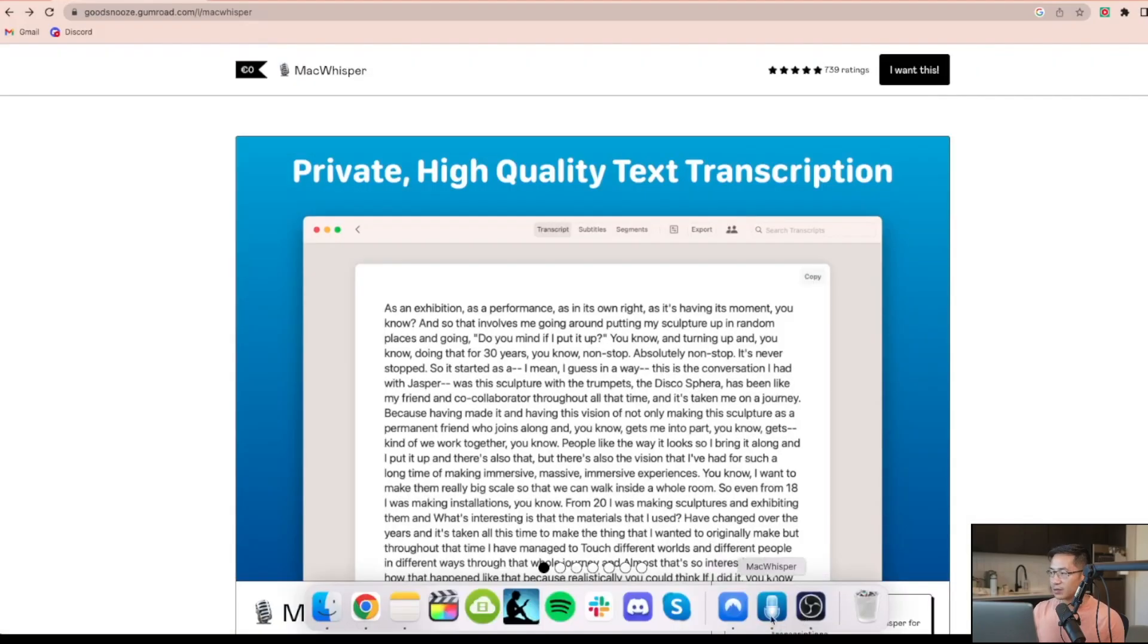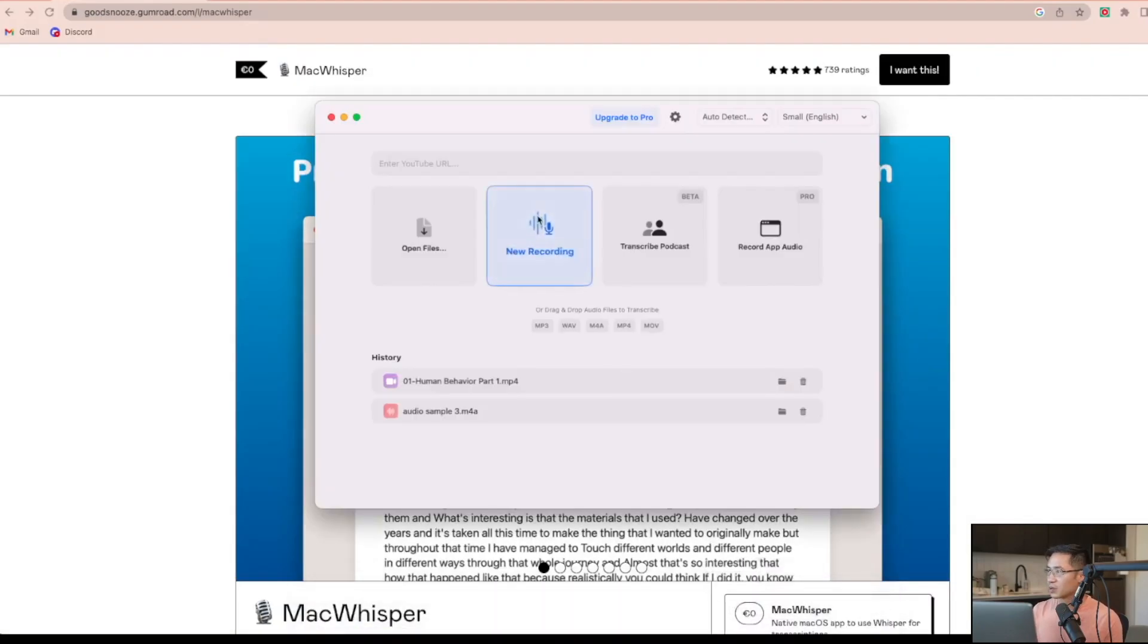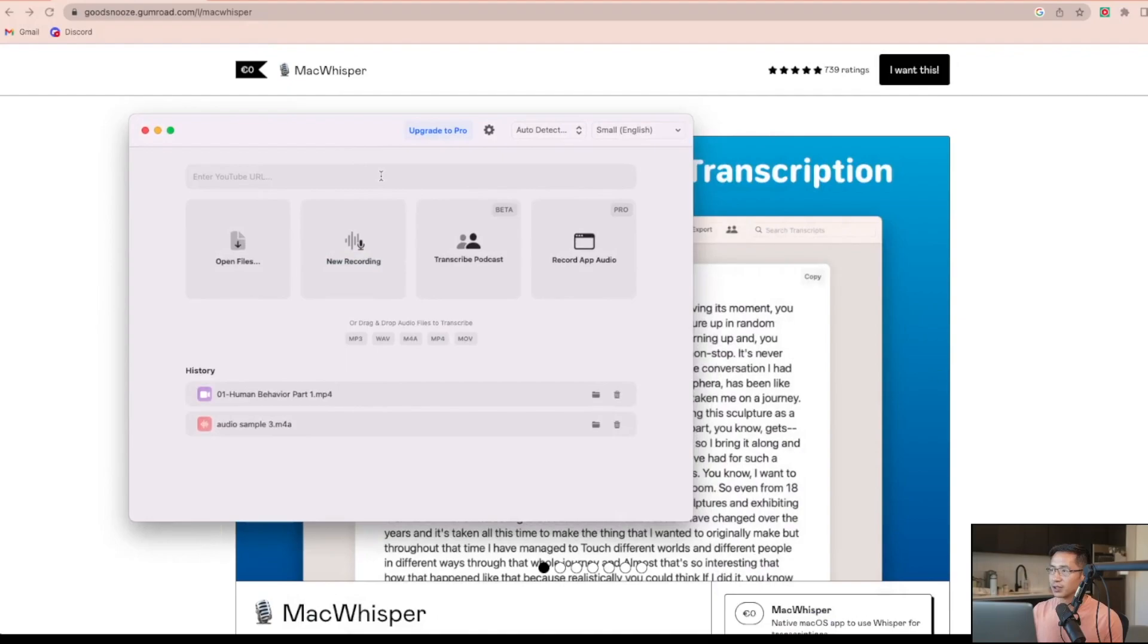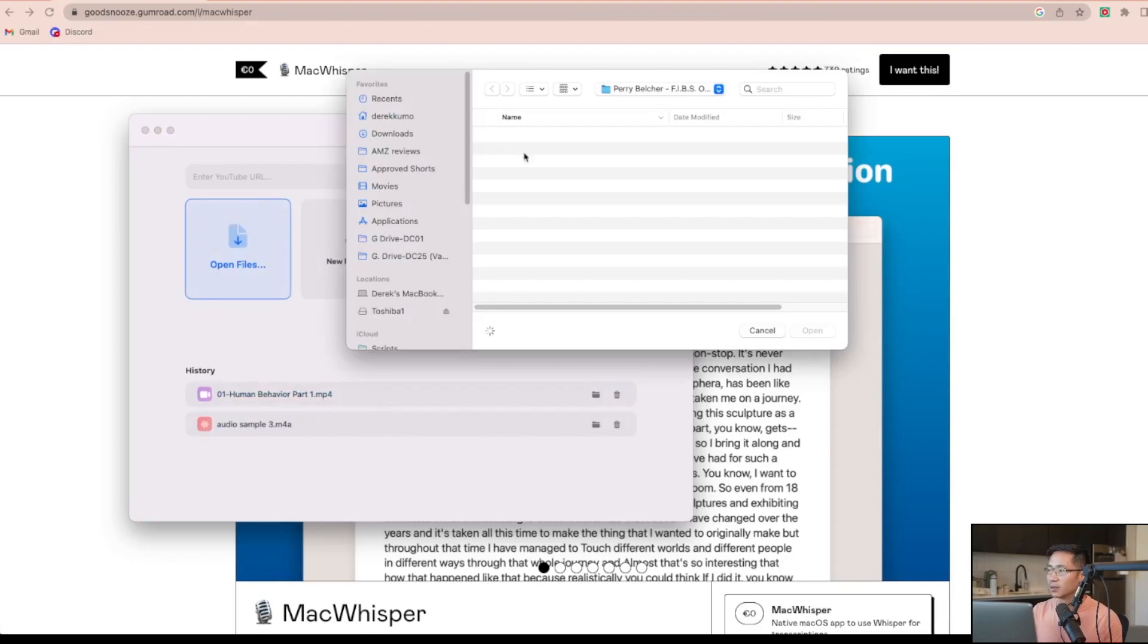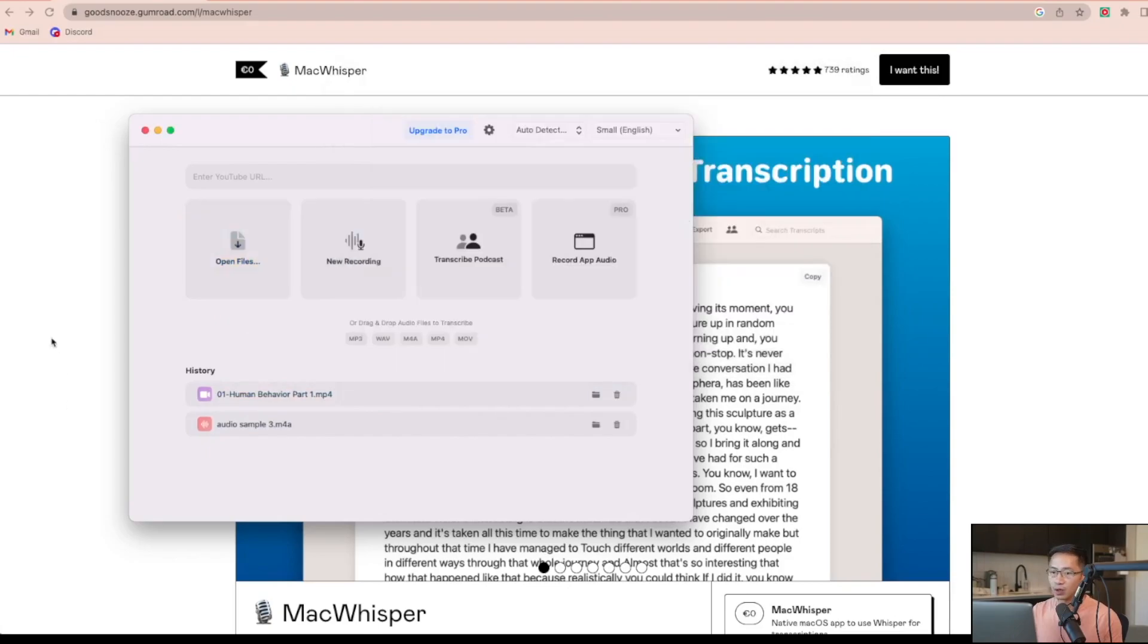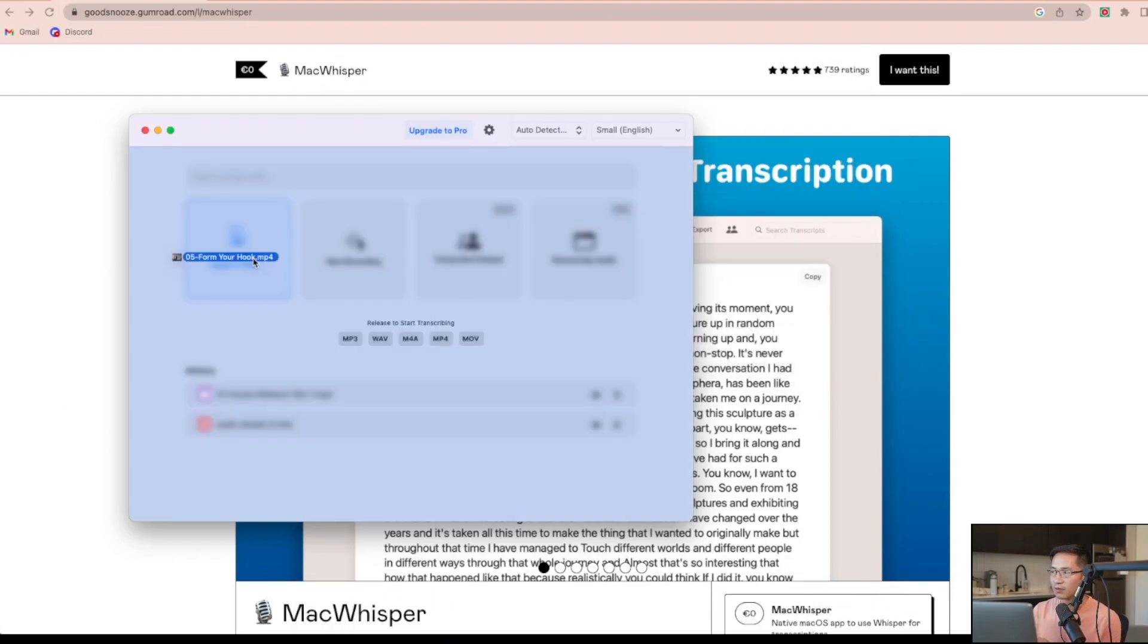And after you download the app, this is what the application looks like. And to transcribe an audio or video file, you simply gotta open the file or just drag the file onto here. So these are the supported file types.